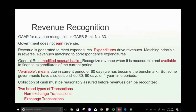GASB Statement 33 covers revenue recognition for governmental entities. For a for-profit regular business, revenue is earned — it is earned and realized or realizable. For a private business to earn revenue, they have to complete the work in order to earn it.